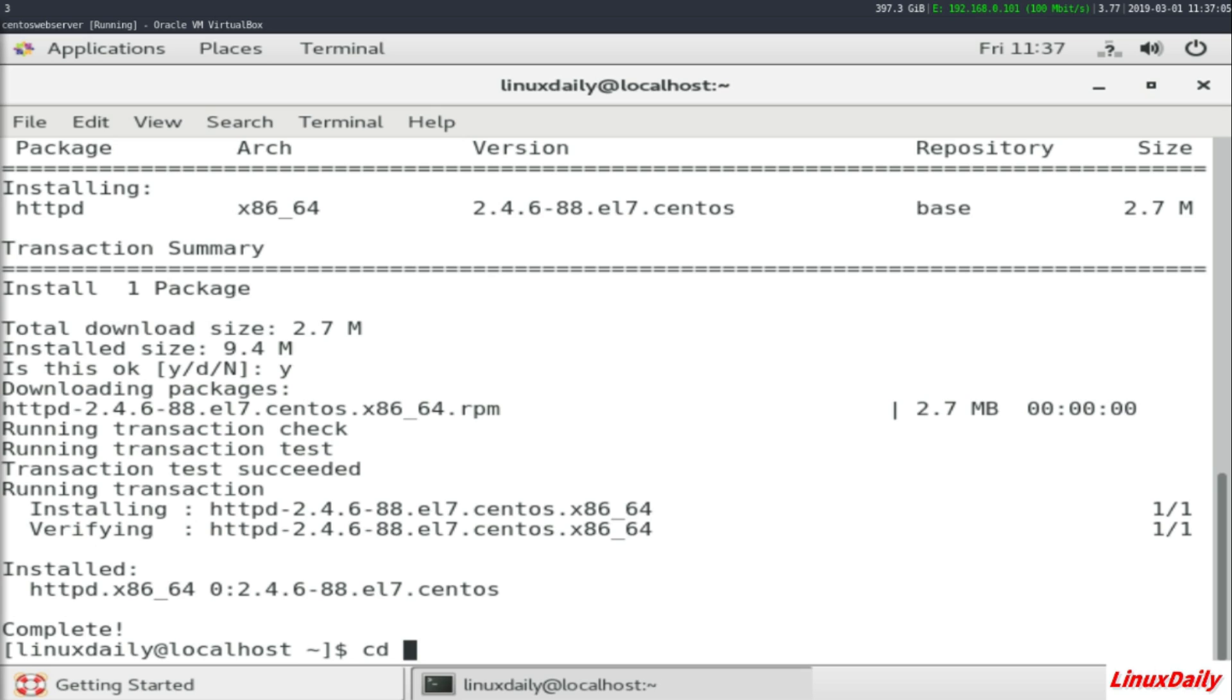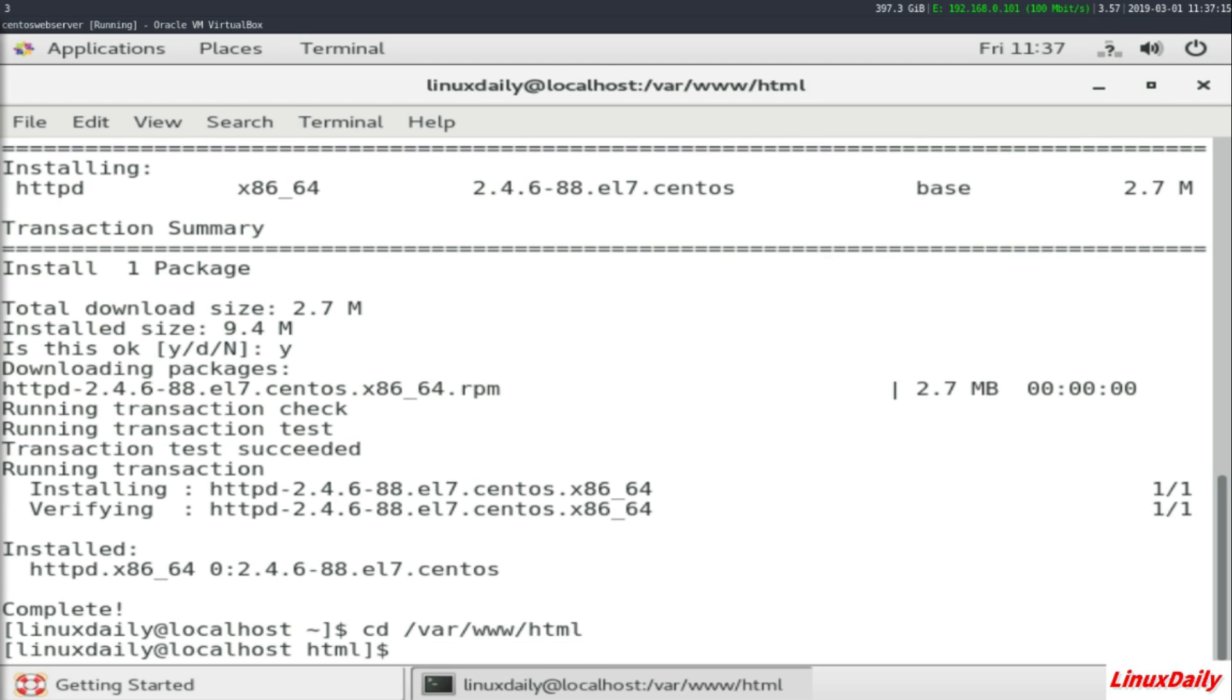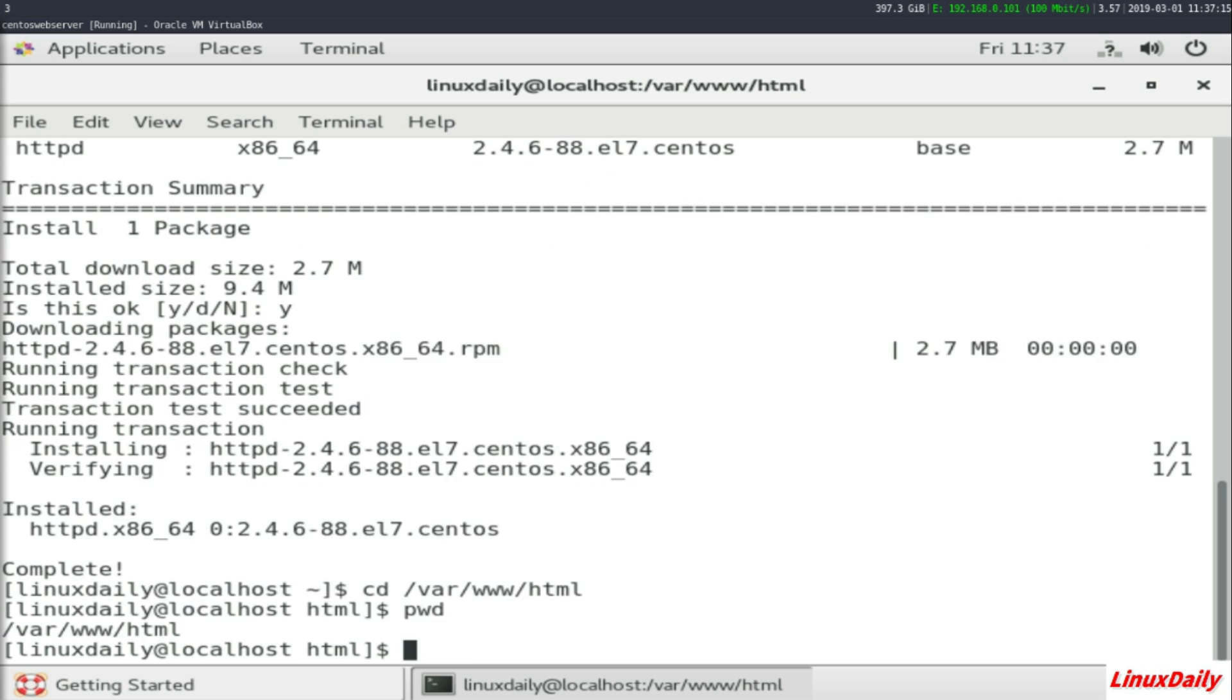Next thing you want to do is type in 'cd /var/www/html'. This will bring you to your HTML directory that httpd, or Apache web server, uses to host out your files.